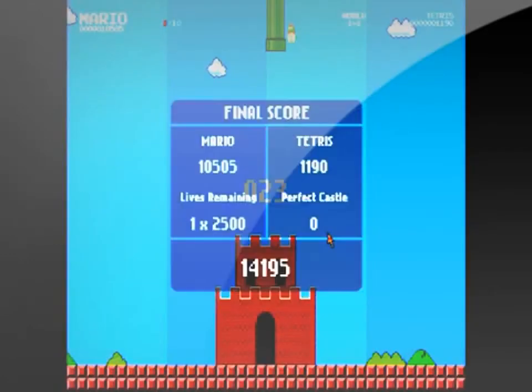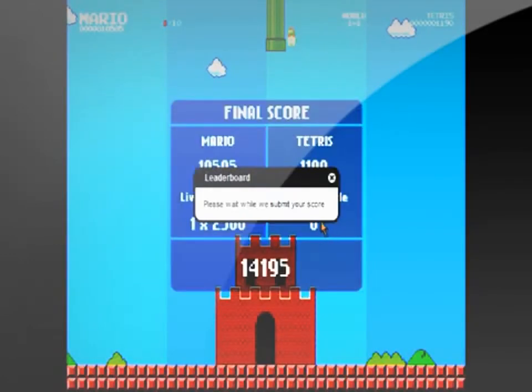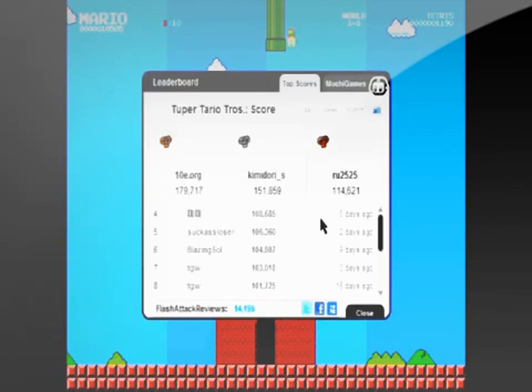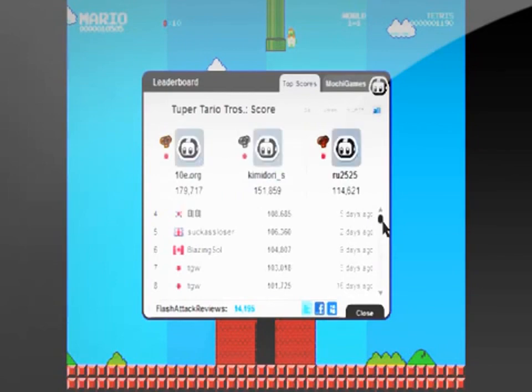So we here at Flash Attack Reviews give this game 6 stars out of 10. Don't forget to rate, comment, and subscribe. And feel free to request any Flash game you want us to review. Thank you.